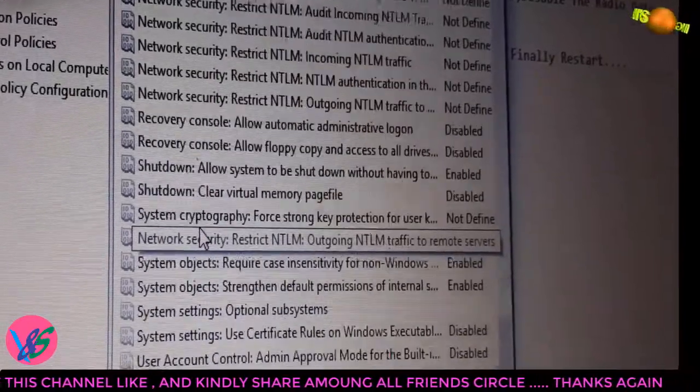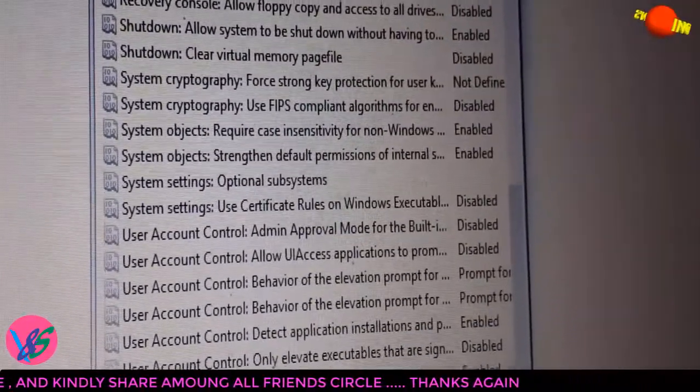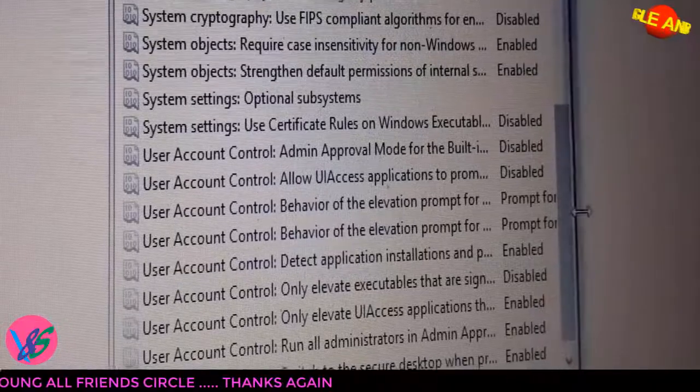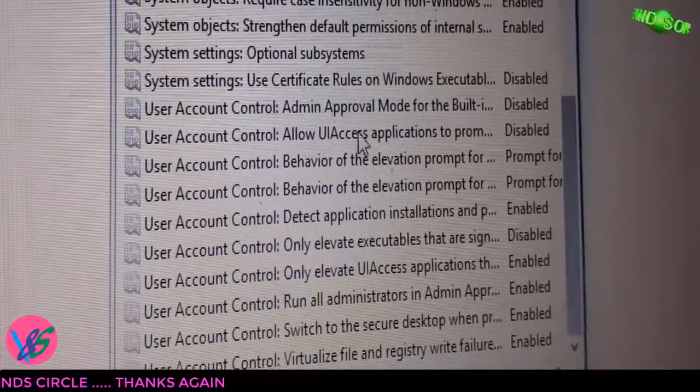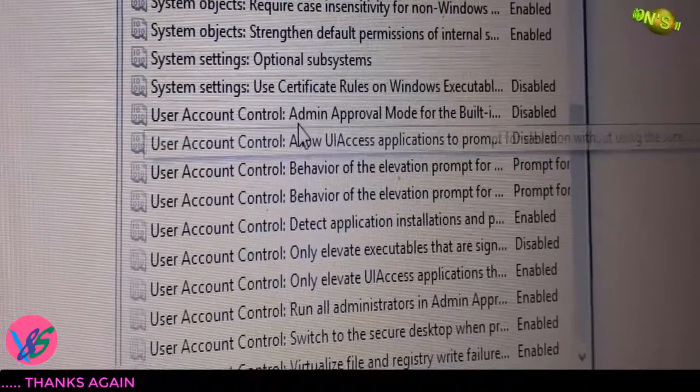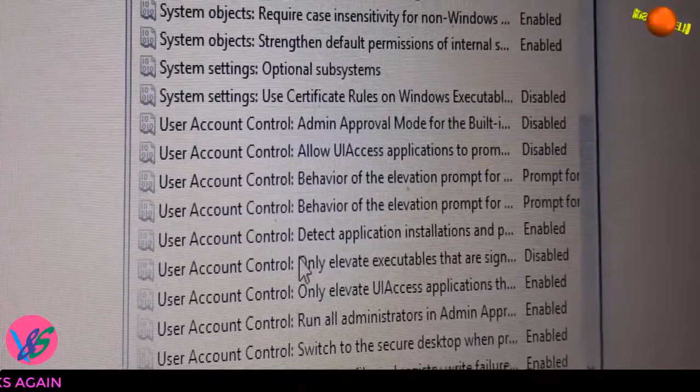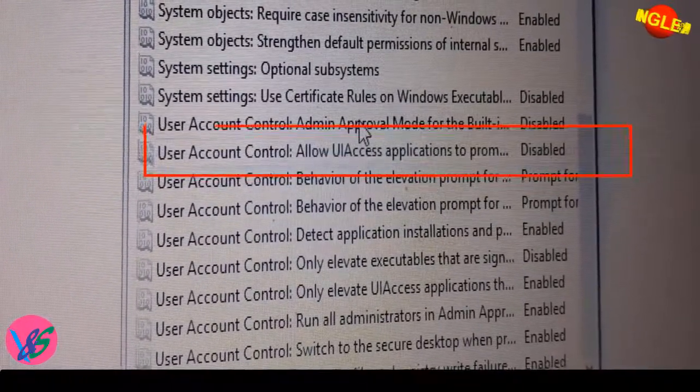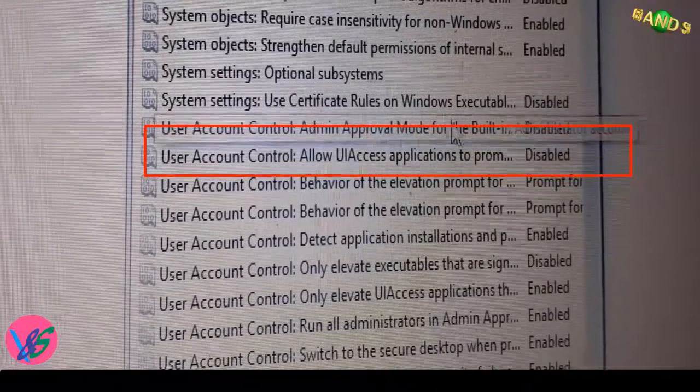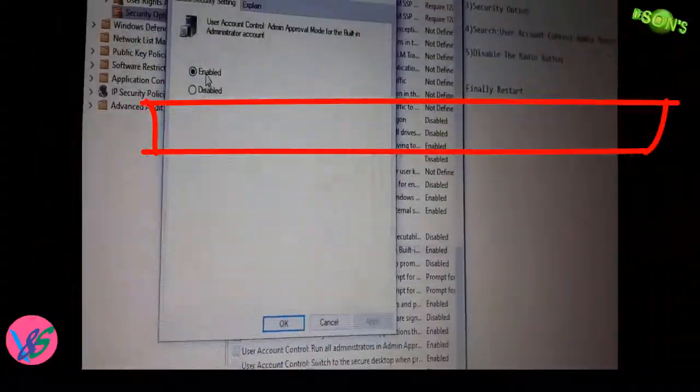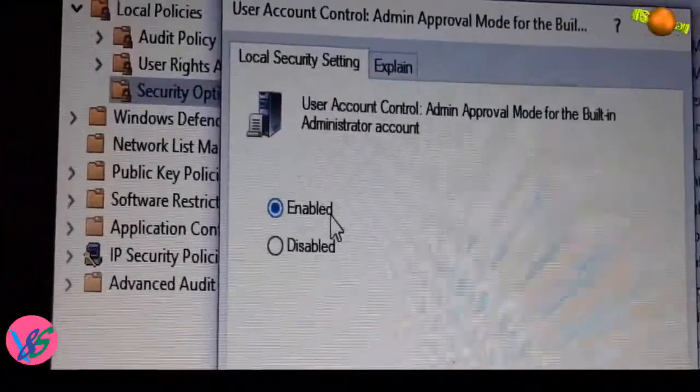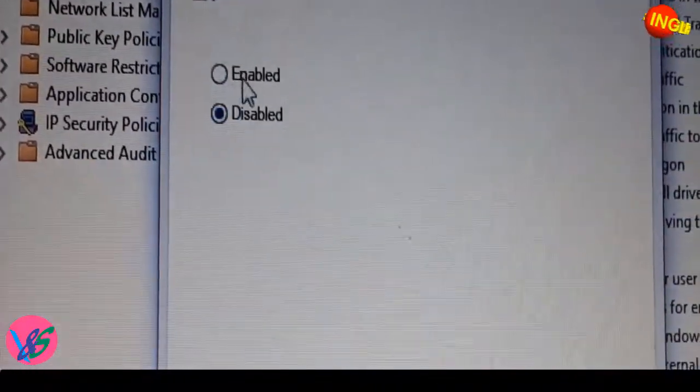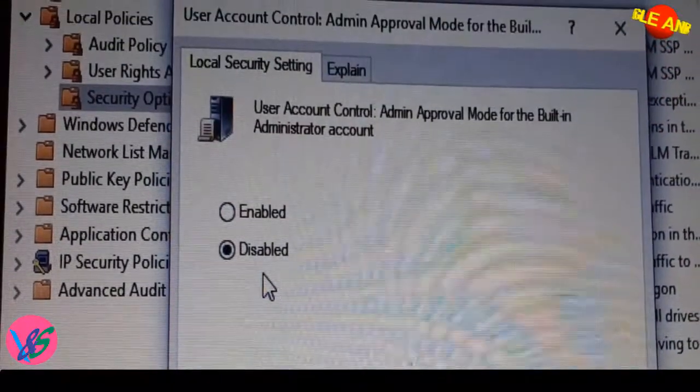Okay, User Account Control. So many - Admin Approval Mode for Built-in. Okay, this one is there. Just click on this. And here, Enabled will be there, so you have to click on Disabled. Okay, you have to click on the radio button - click on Disable.